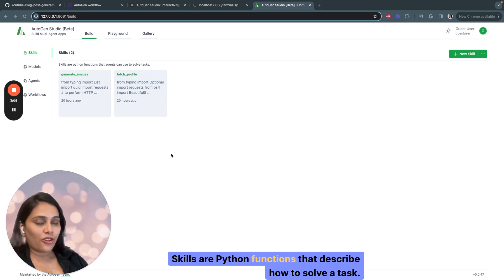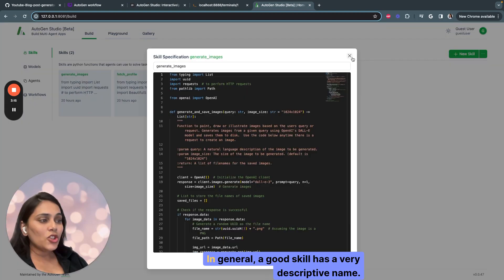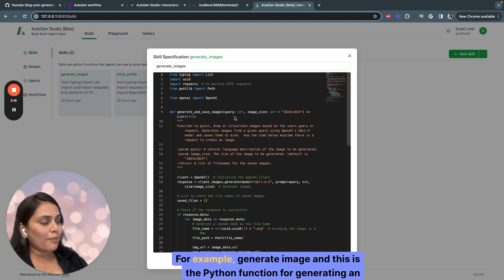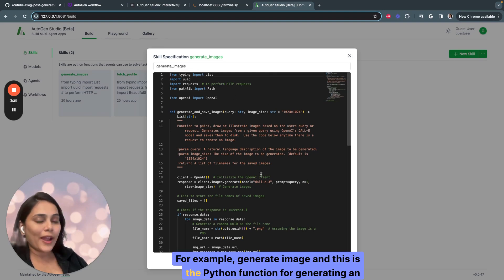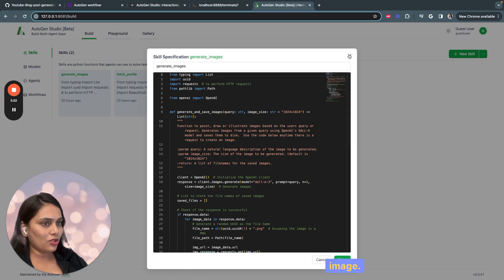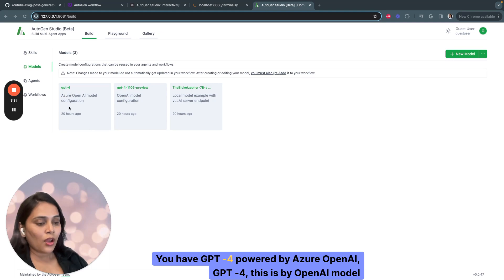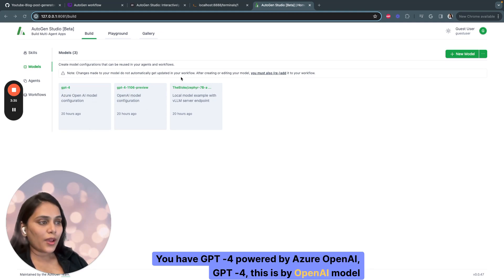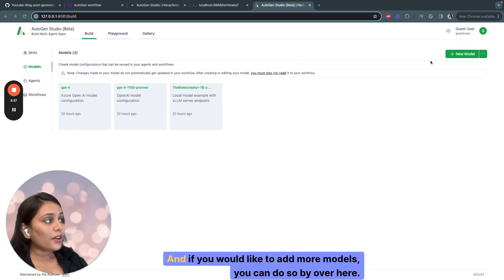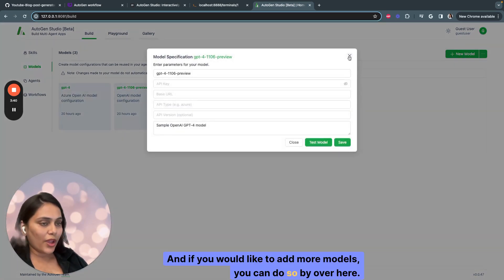Skills are Python functions that describe how to solve a task. In general, a good skill has a very descriptive name — for example, 'generate_image', and this is the Python function for generating an image. Models is where you select your AI model. You have GPT-4 powered by Azure OpenAI, GPT-4 by OpenAI model configuration, and you can add more models if you'd like.